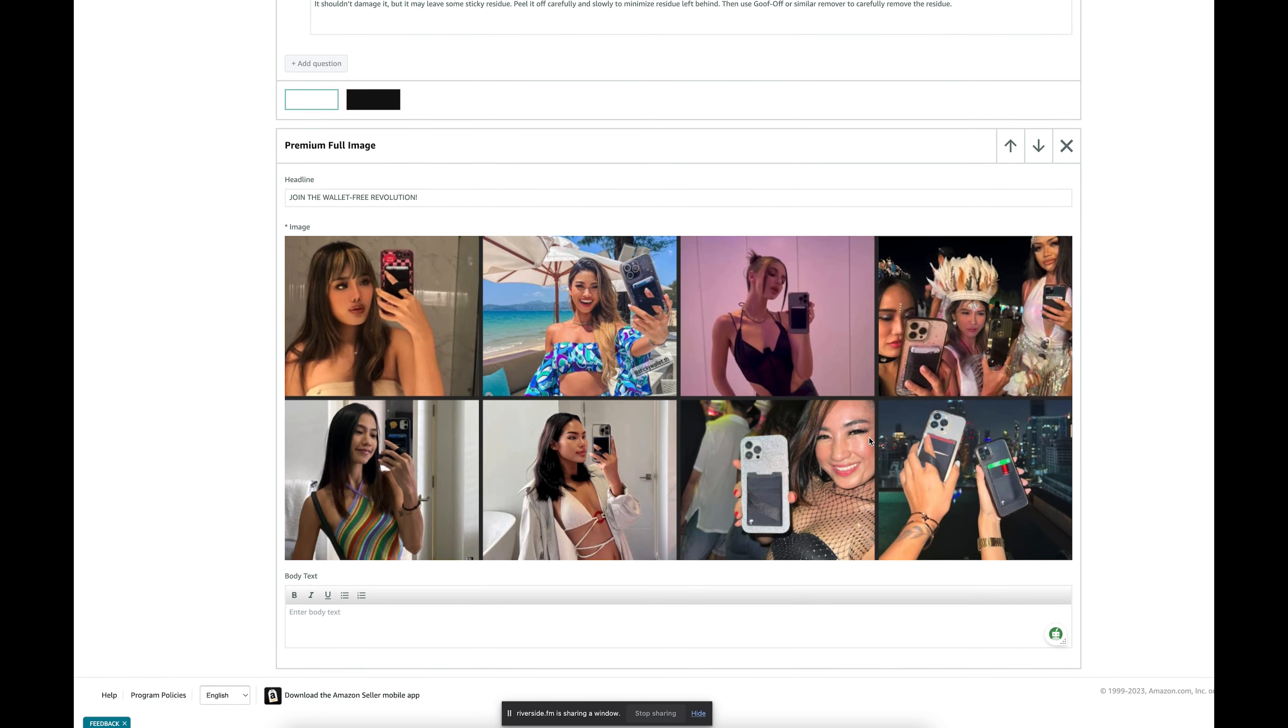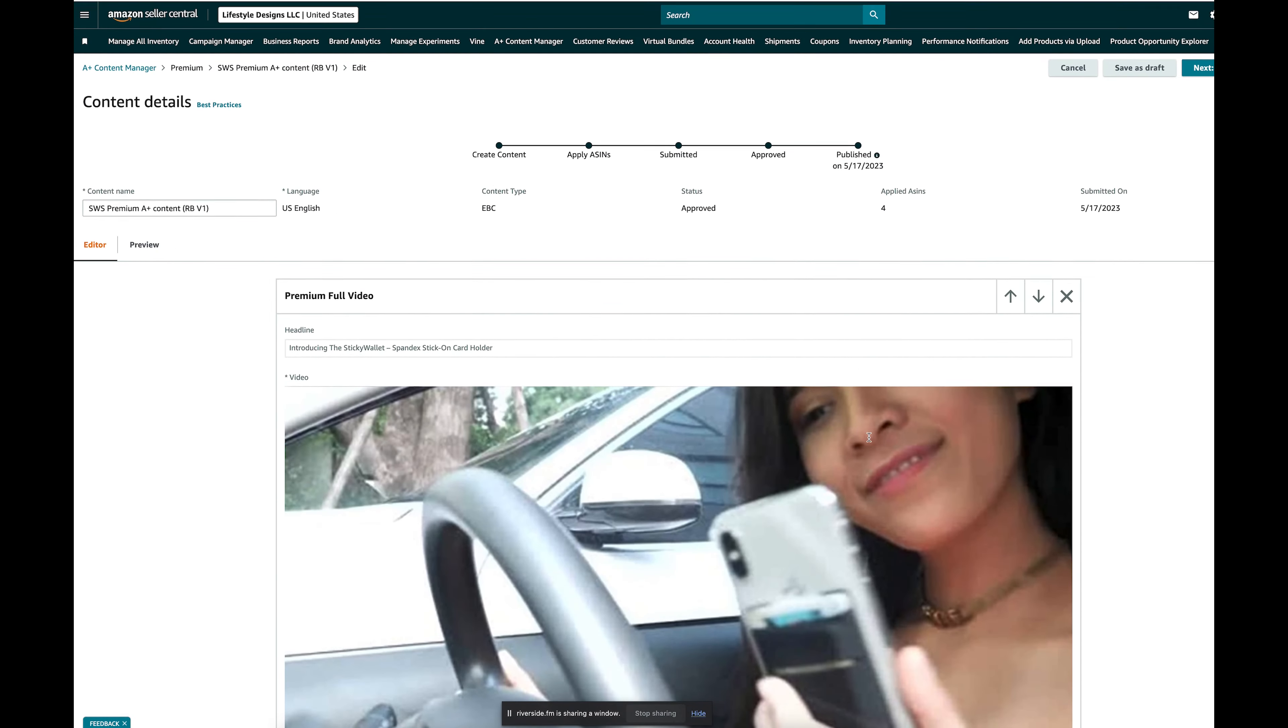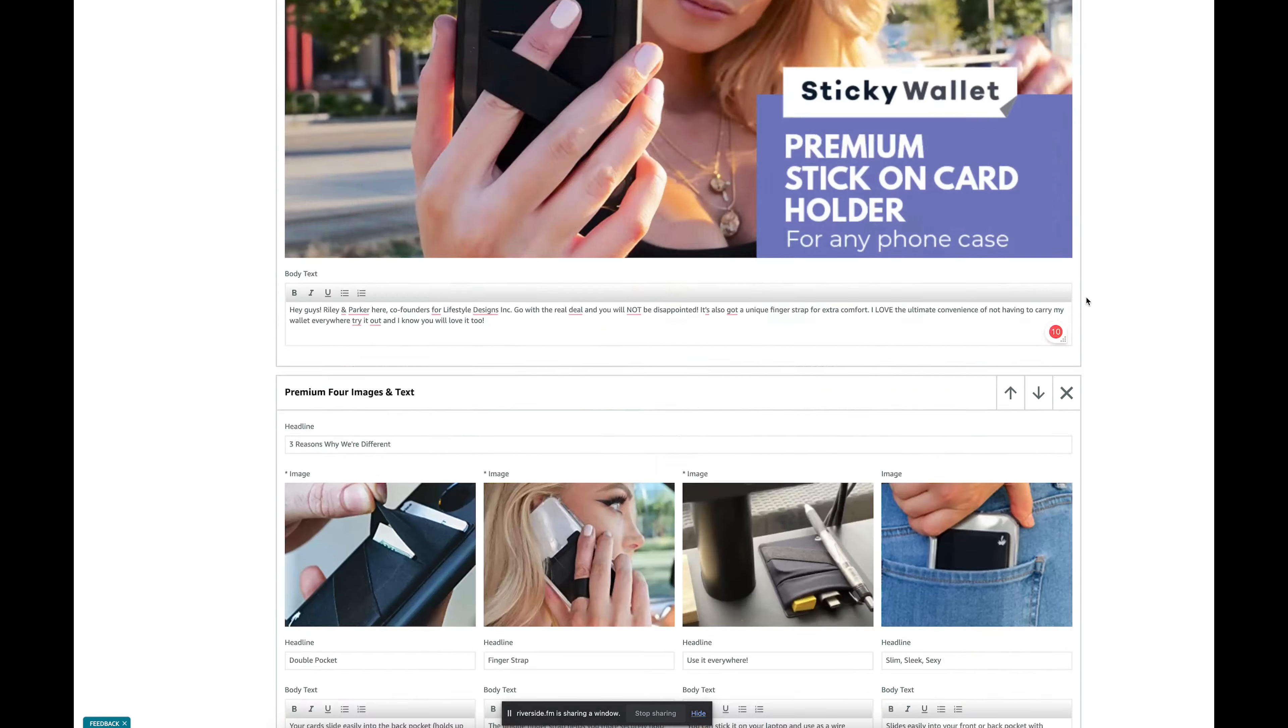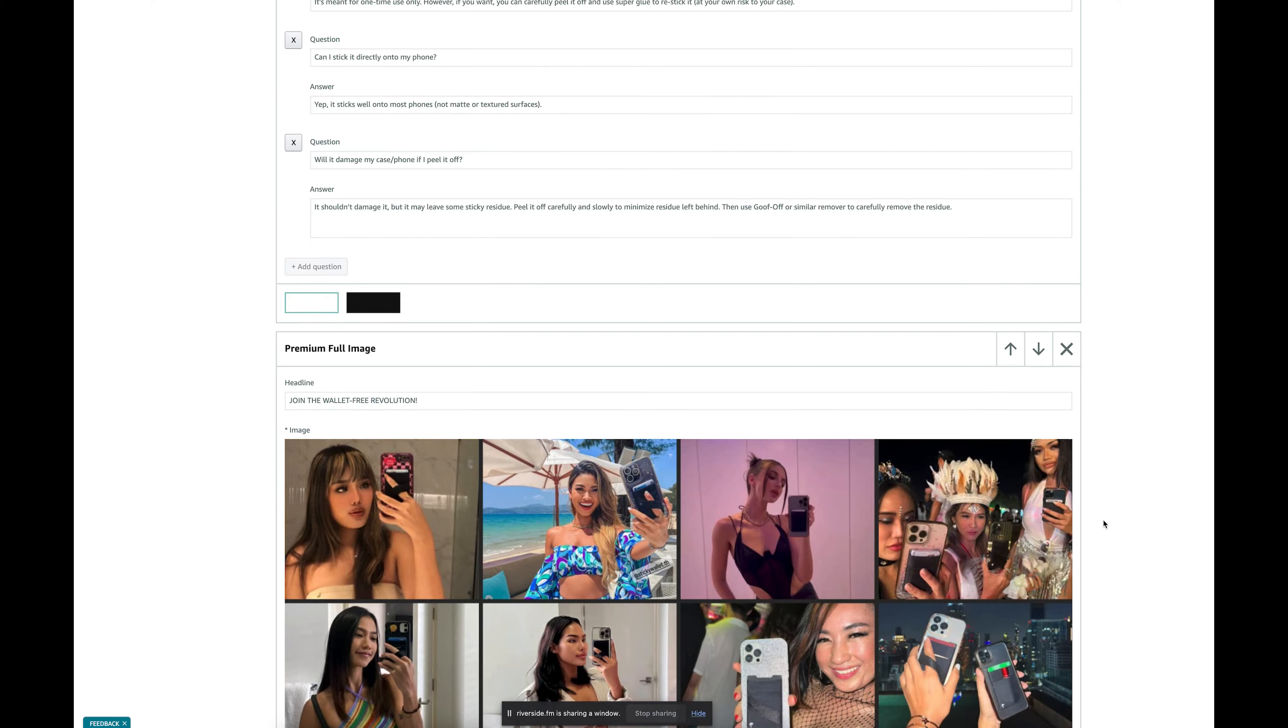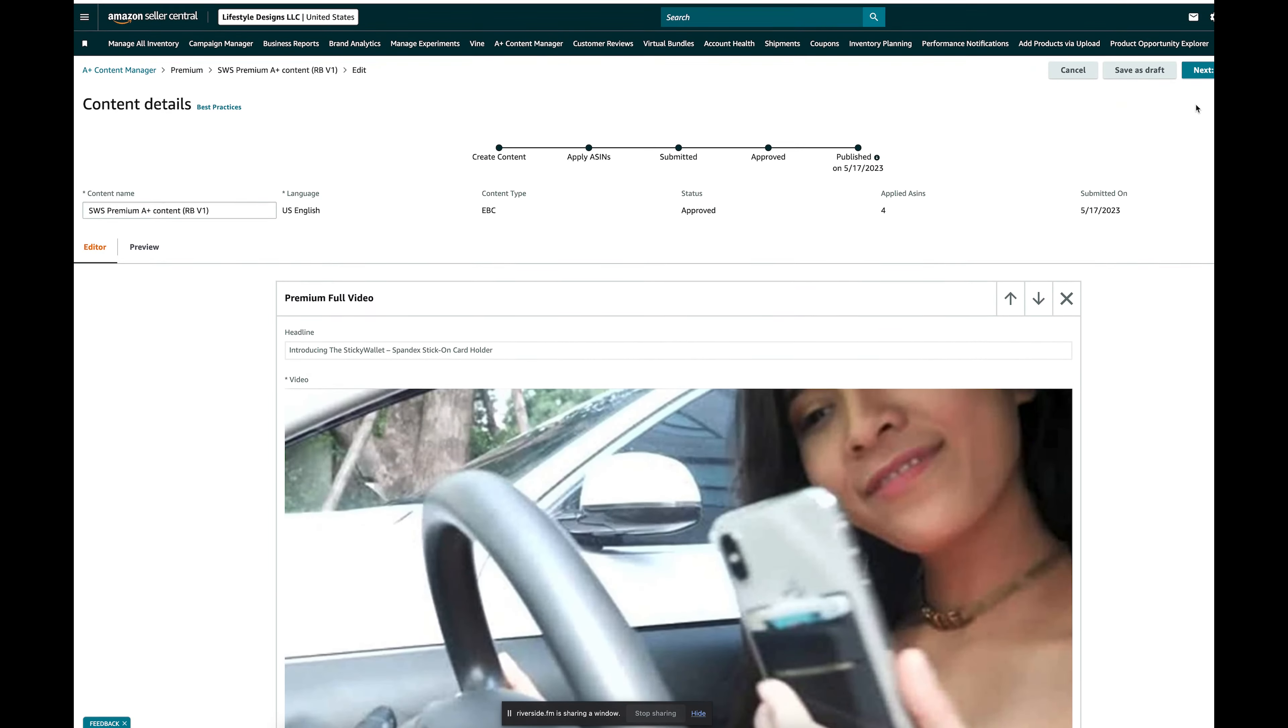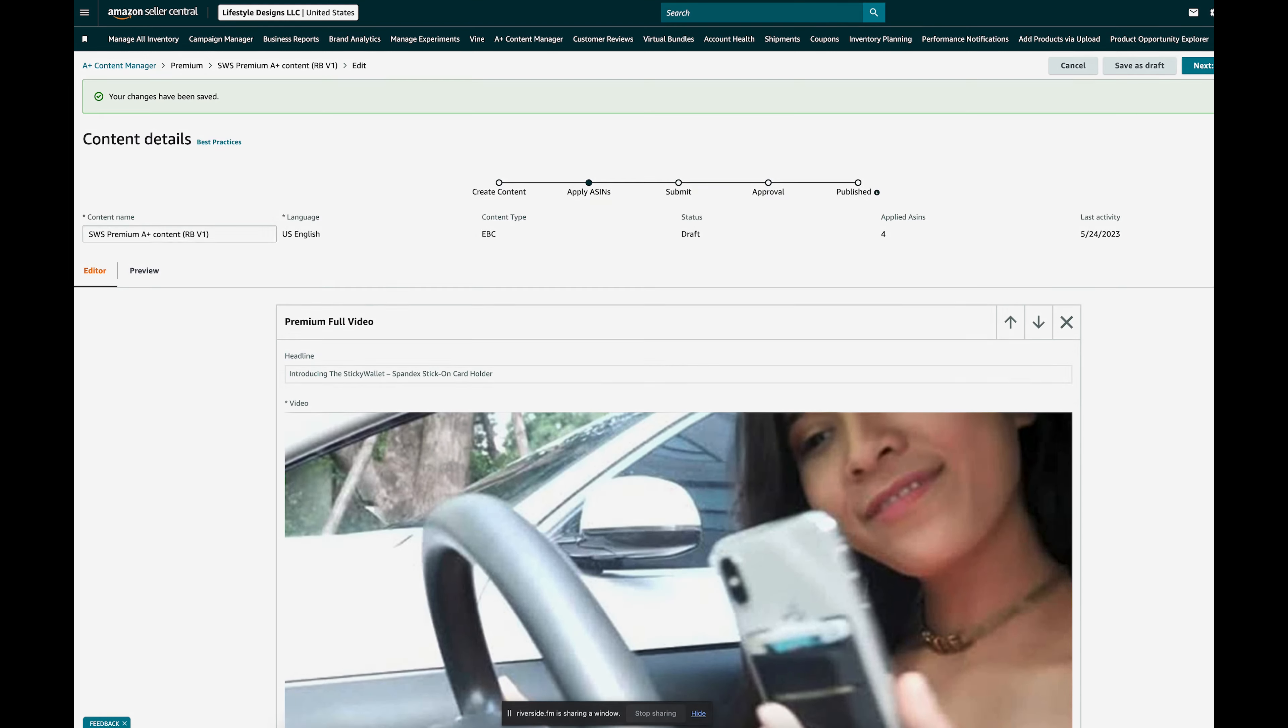So that way everything is indexed for Sticky Wallet. If someone is searching either on Amazon or even on Google, maybe they'll see some of these images, and then click save. That's it.